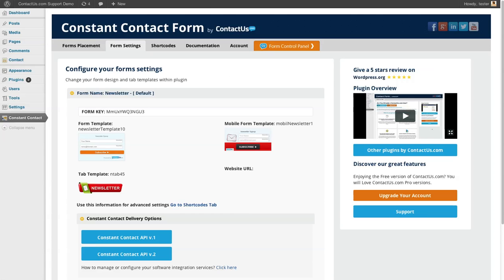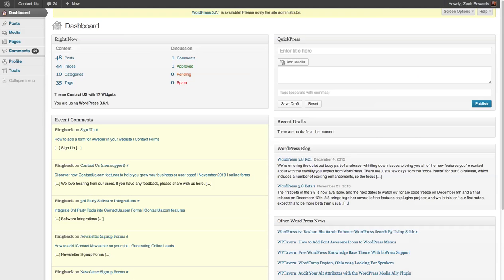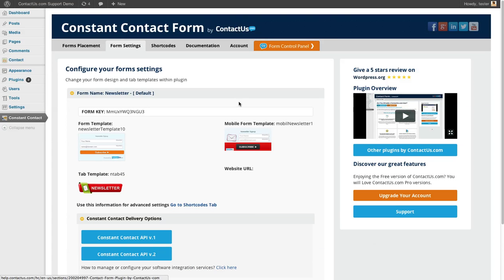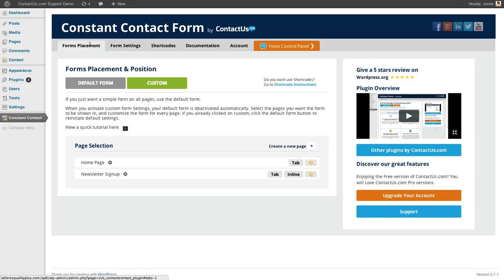We hope you like our Constant Contact form by ContactUs.com. If you have any questions about this plugin, if there's any functionality you'd like to see, any new themes, really anything, don't hesitate to shoot us an email at support@contactus.com. Thank you so much.